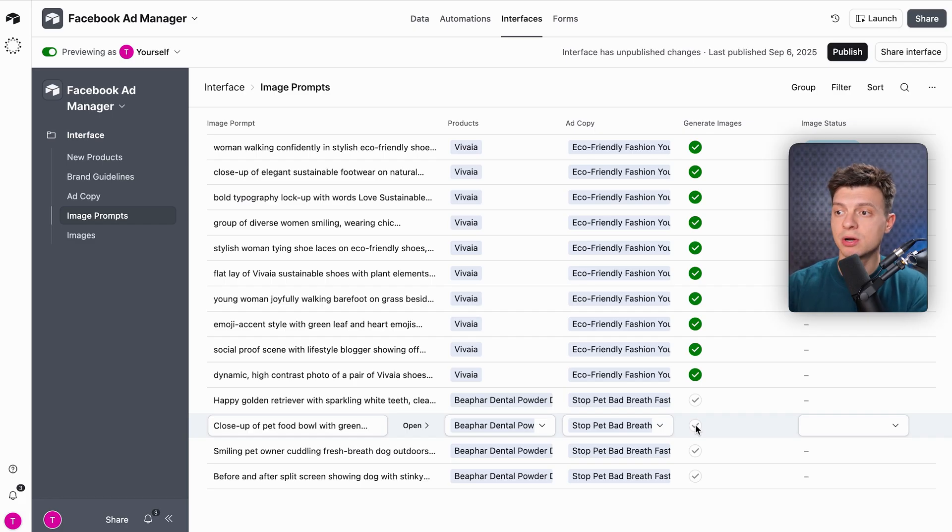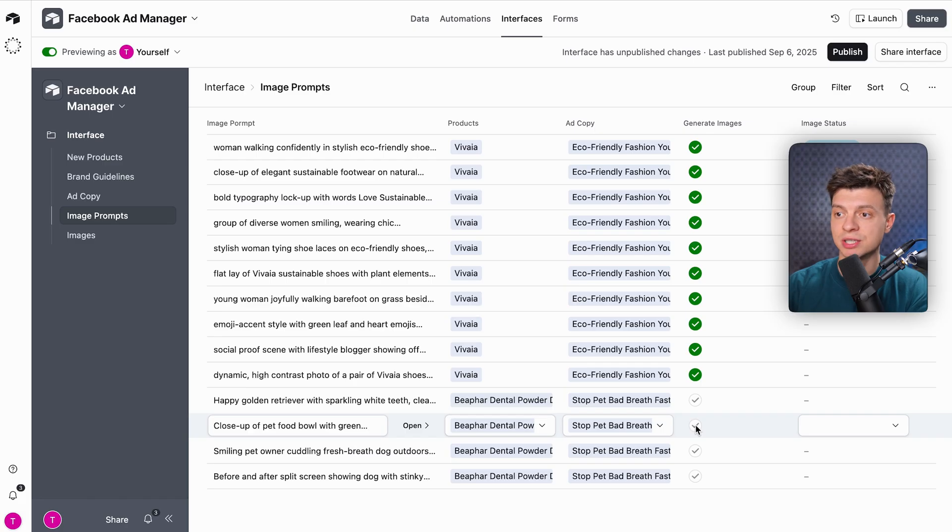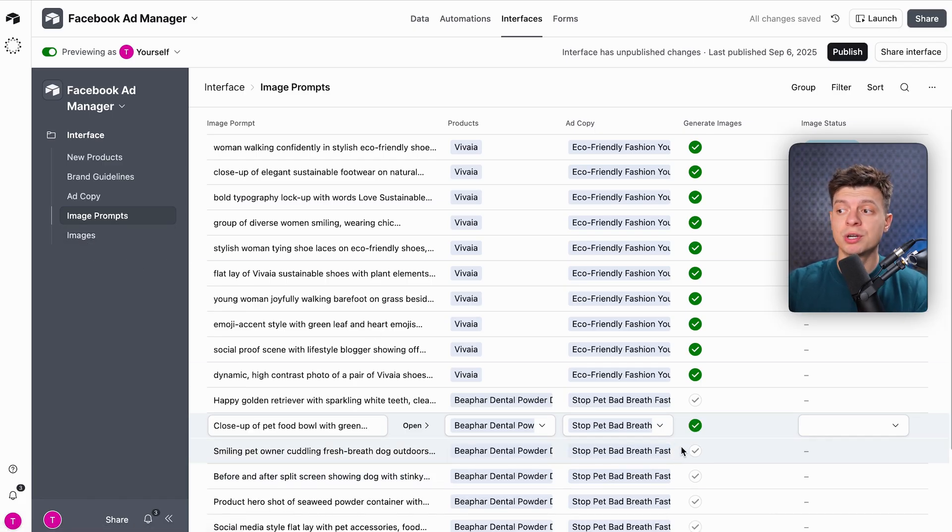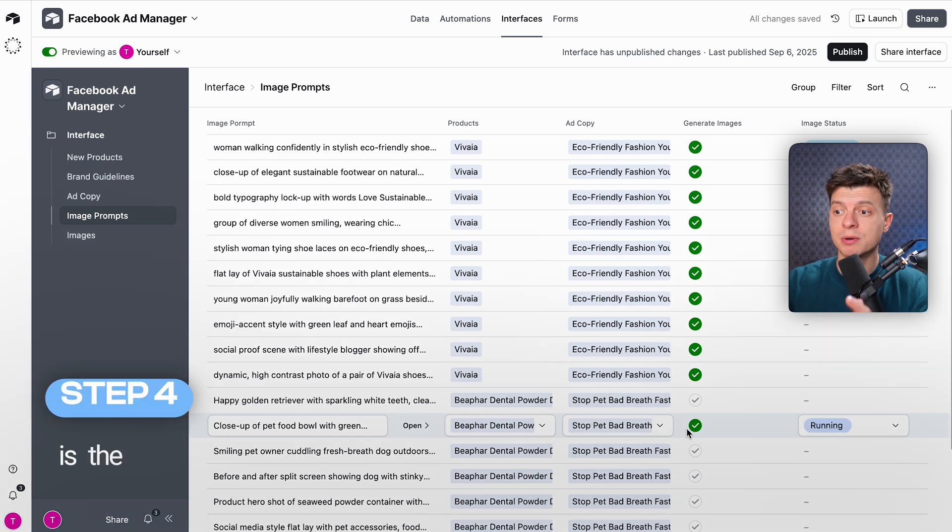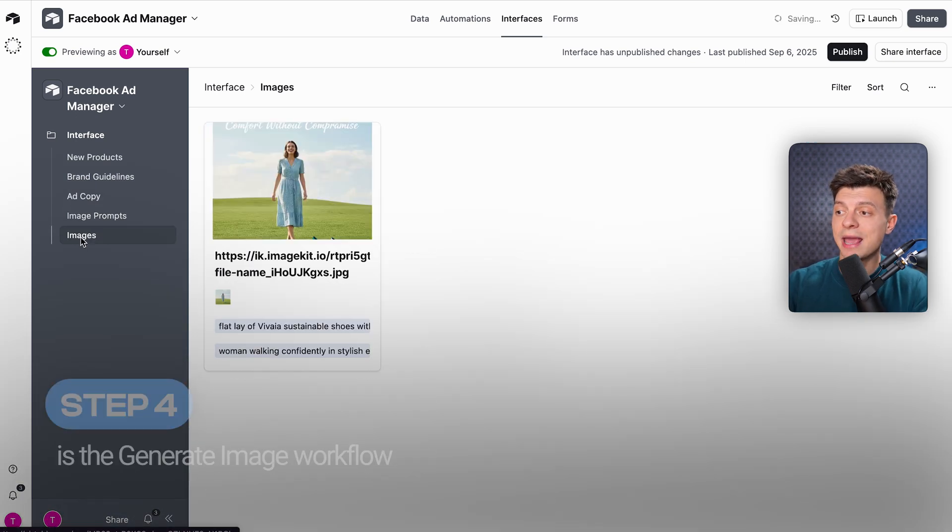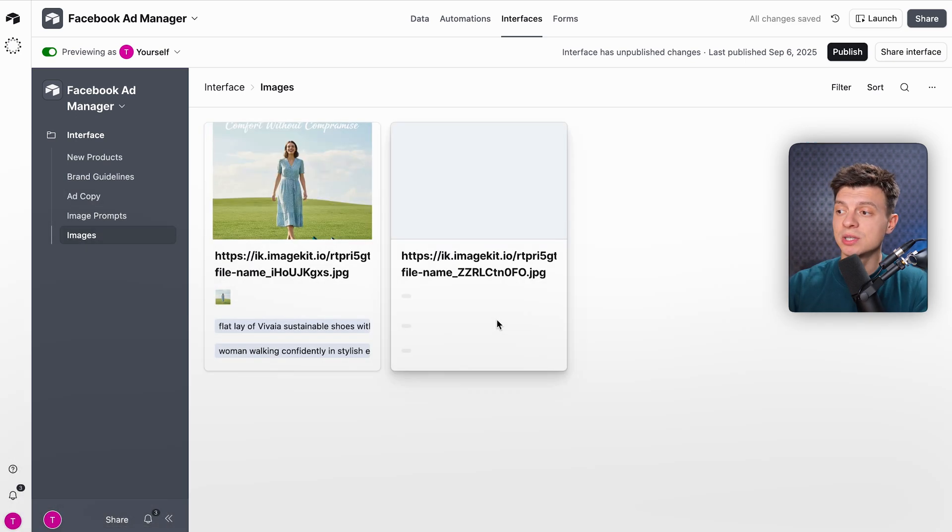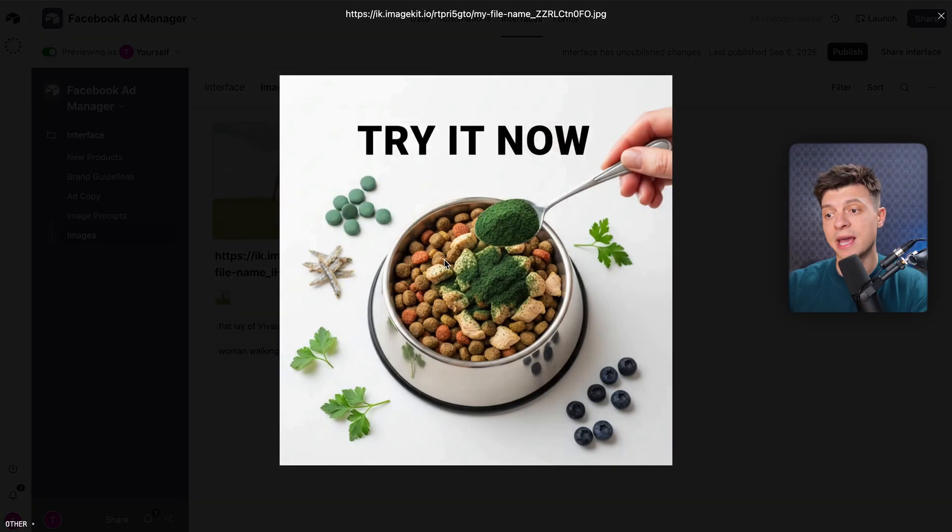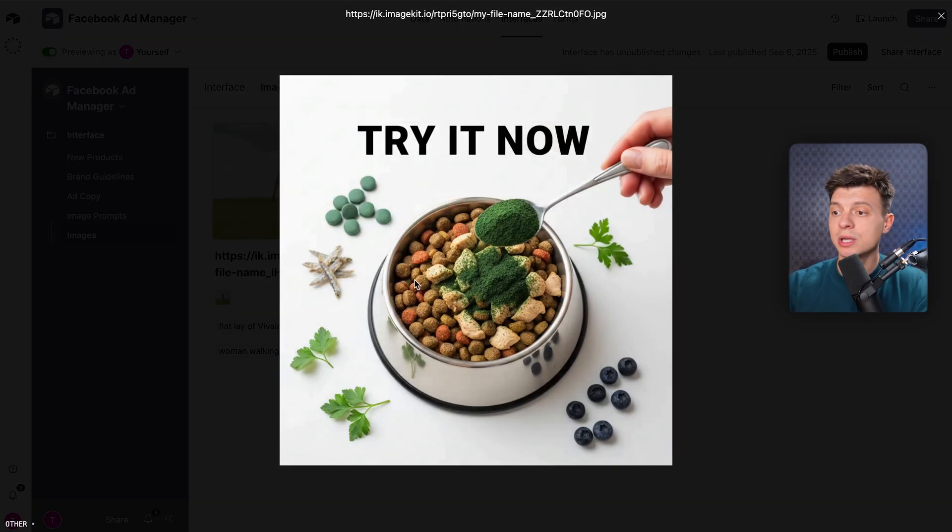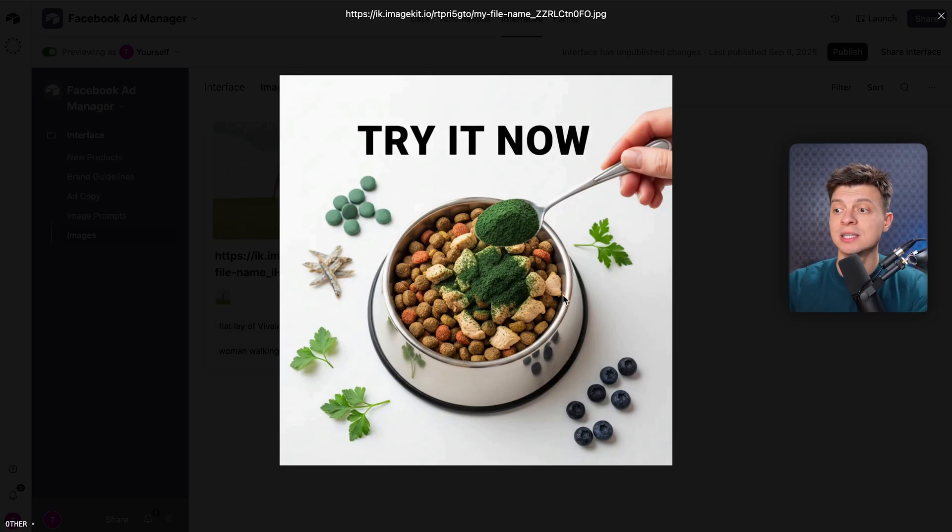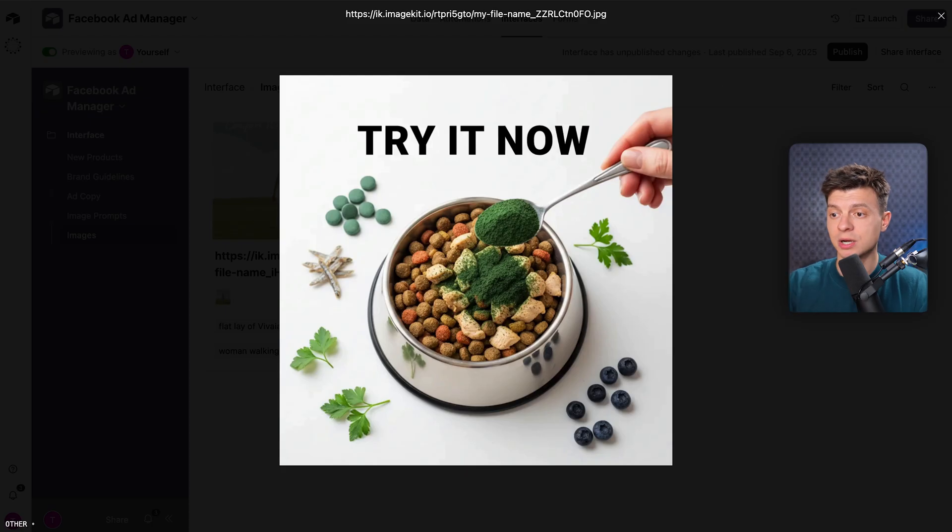In the Image Prompts tab in Airtable, you'll see several prompts generated and populated here. If I select one of them to generate an image, it will trigger the last workflow. Step number four is the Generate Image workflow. This creates the actual images using Google's latest image generation model, Nano Banana. This way, you can quickly generate high-quality images for Facebook ads in just minutes, and the entire system only needs two inputs from you. Pretty cool.